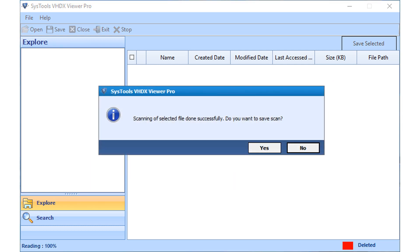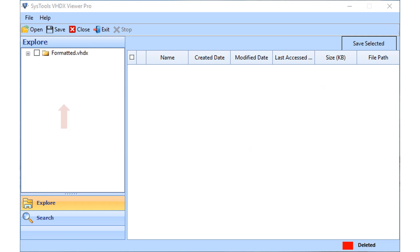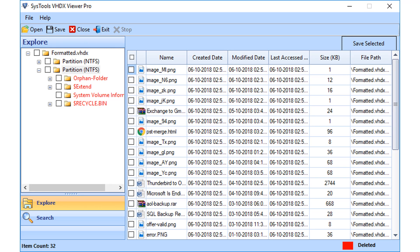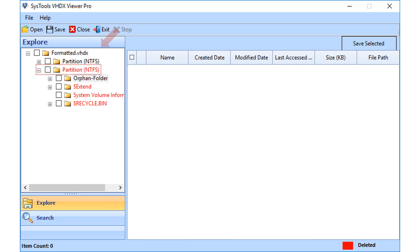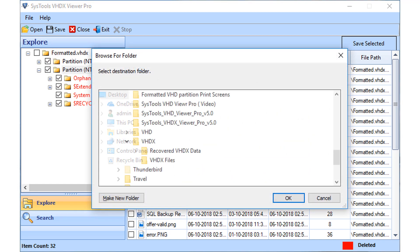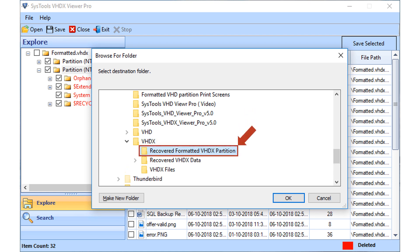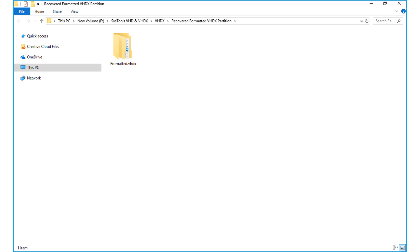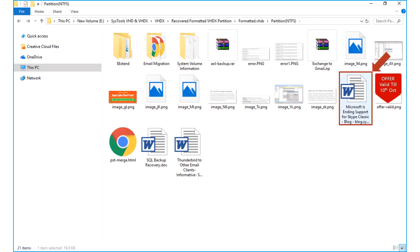Now the files will be scanned, and after scanning completes successfully, click yes to save the scan files or else click no to proceed. The scanned formatted partition file will appear on the left, and the formatted VHDX data items can be seen in red color. Select the desired file partition to export by checking the box option and click Save from the top. Then select the destination folder, click OK, and after the export completes, the output folder opens with all the files in it. Select any desired file to check its details.